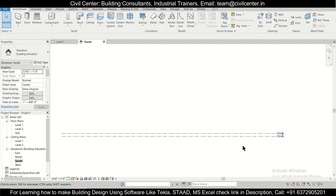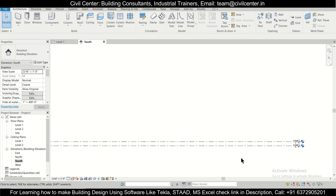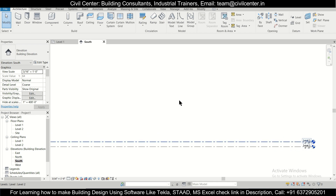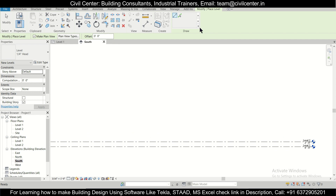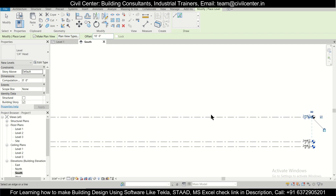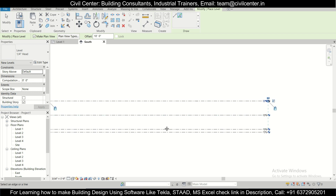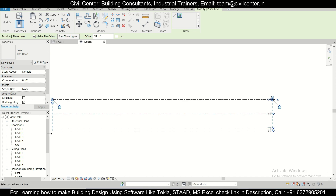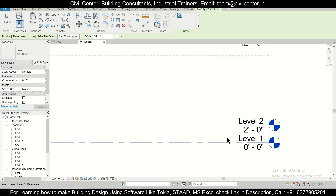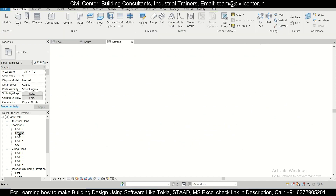After that we'll create the next floor level. Simply click on Levels, select the pick lines, and give an offset of 10 feet. This is the ground floor and then the first floor. These are the levels we've created. After creating the levels, we'll start working on the plinth level — double-click on level two.